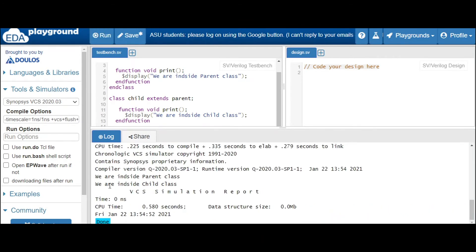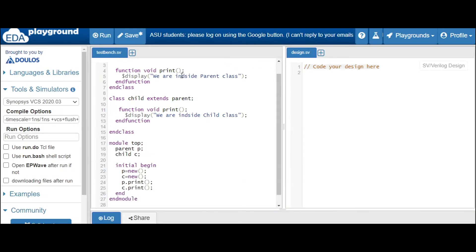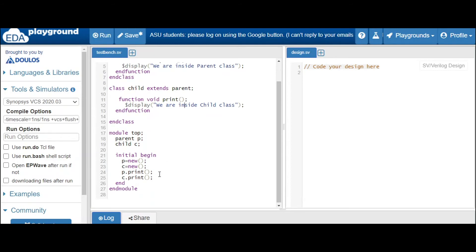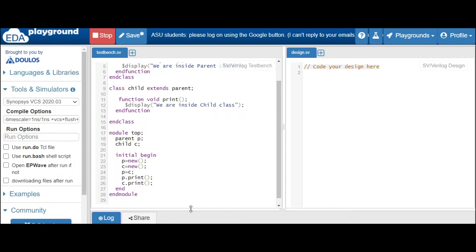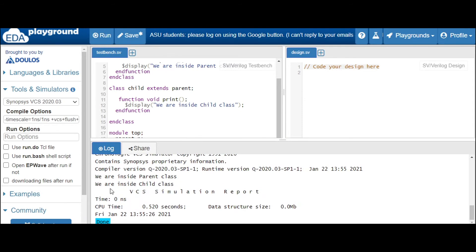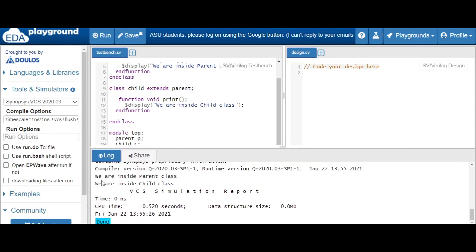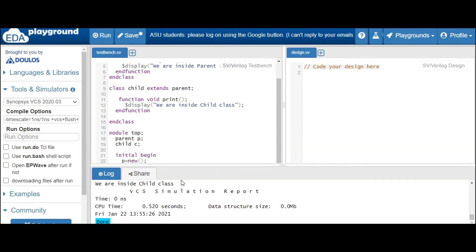We are getting 'we are inside parent class' and 'we are inside child class' — this is our main output. Now what we will do is copy the handle: we will assign the handle of the child class to the parent class, and let's see whether it works or not.